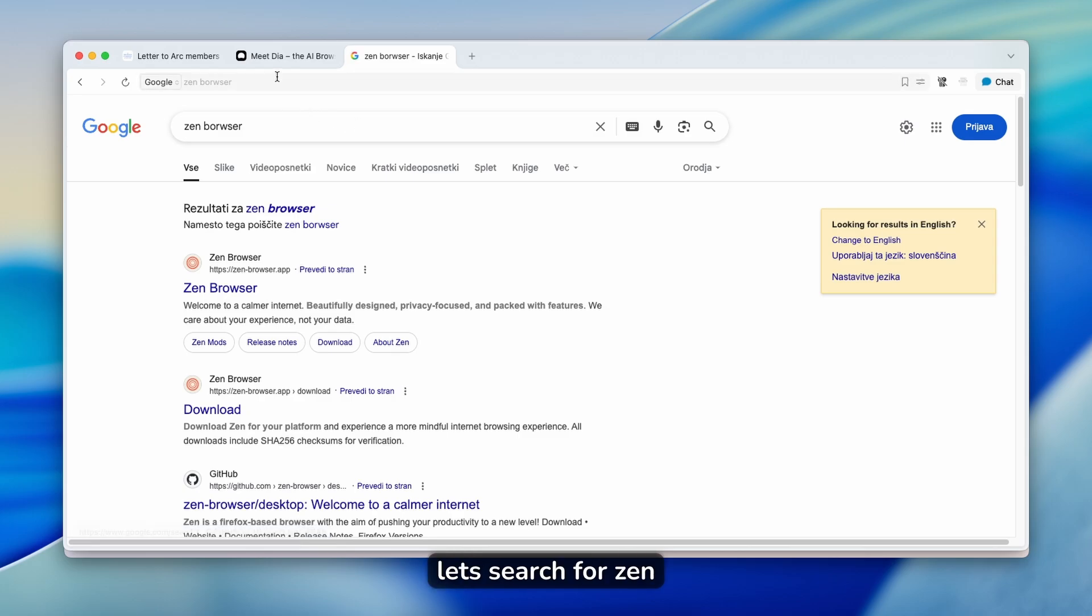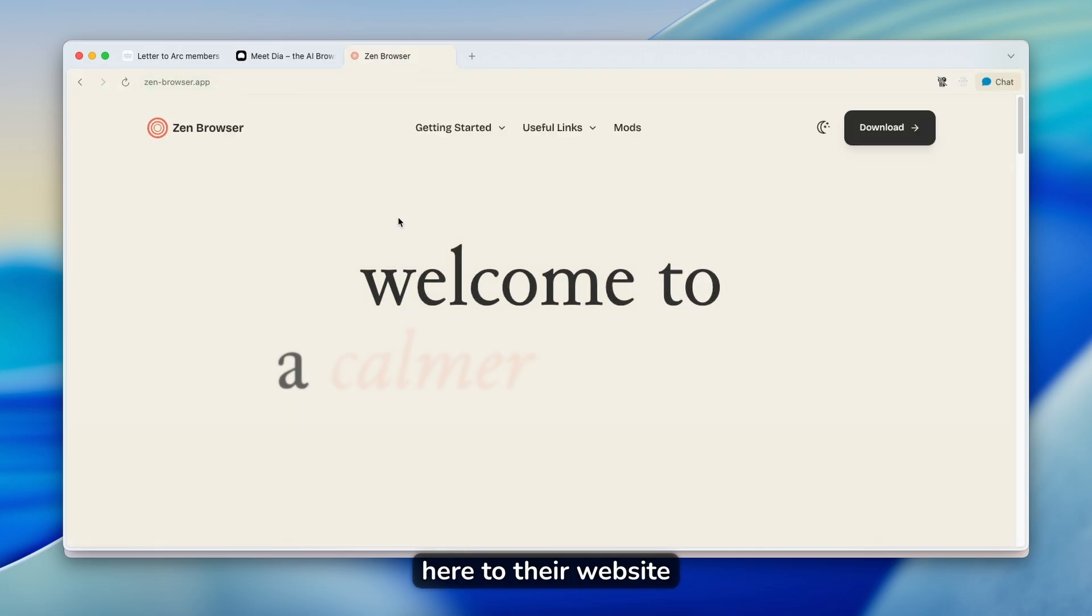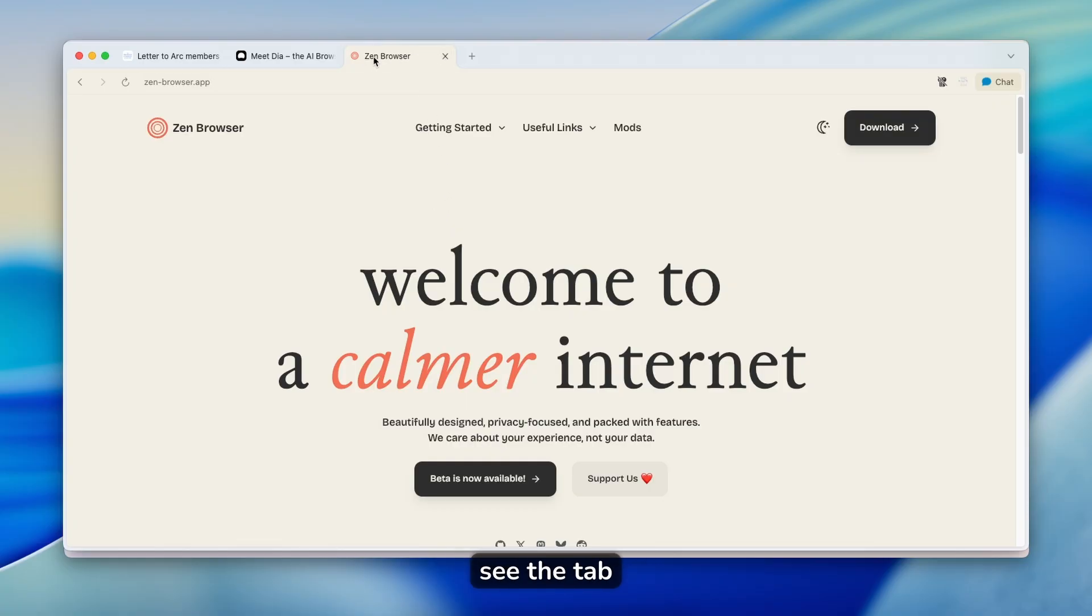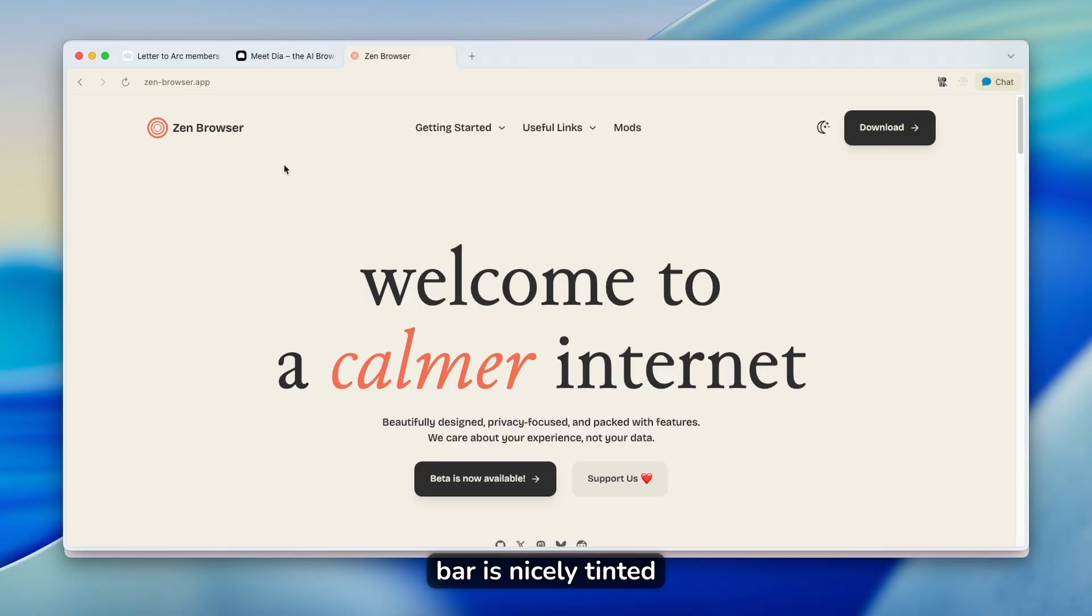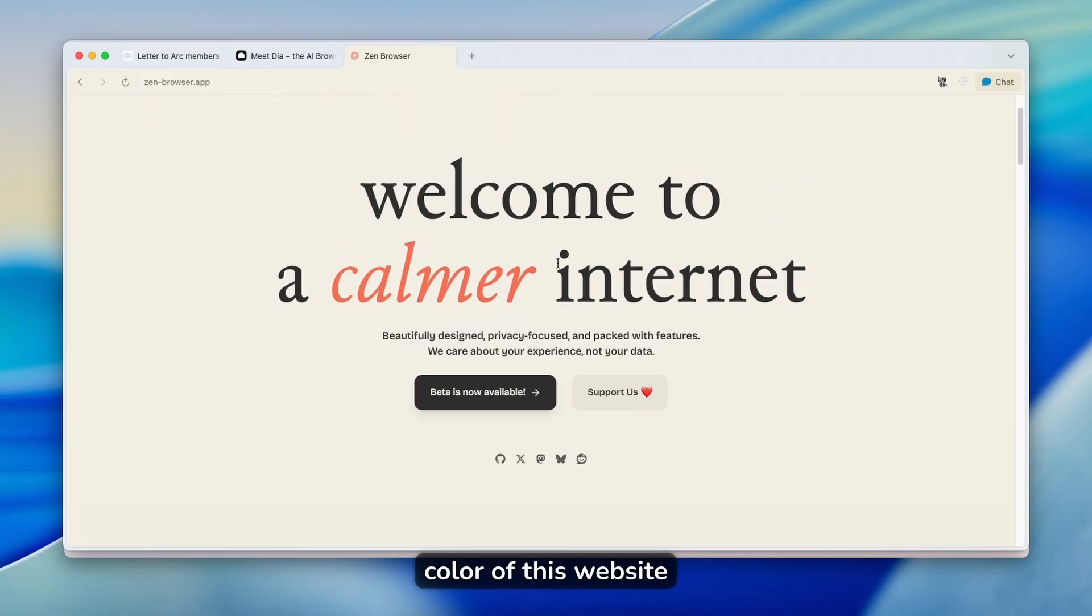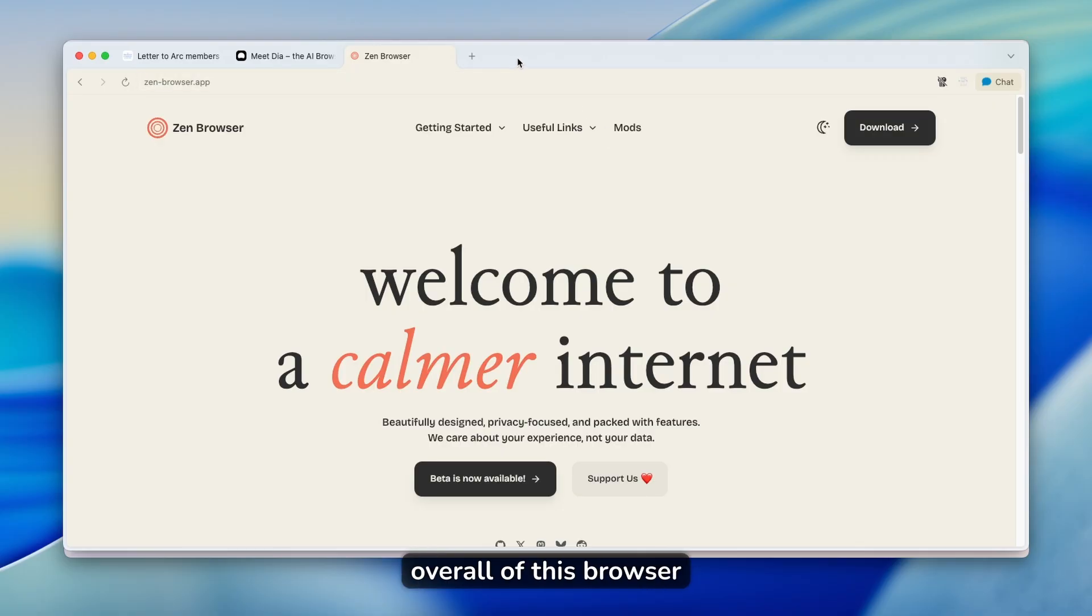For example, let's search for Zen browser and let's go here to their website. You can see that the UI is also very nicely made. As you can see, the tab and also the URL bar is nicely tinted with the background color of this website. So yeah, really cool UI design overall of this browser.